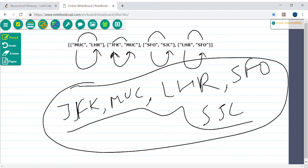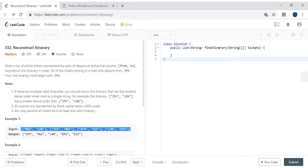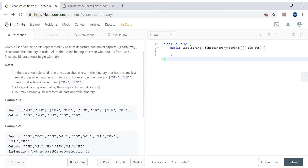There is another requirement: if there are multiple valid itineraries, we should return the one with the smallest lexical order. For example, if JFK and LGA are both available, J comes before L, so we consider JFK before LGA. To handle this lexical ordering, we need to sort the airports. In Java we can use the built-in priority queue.